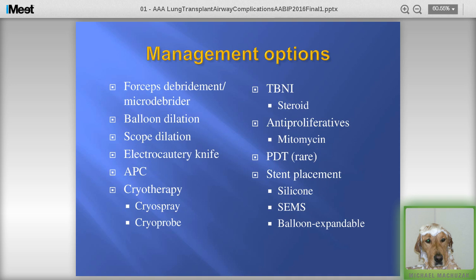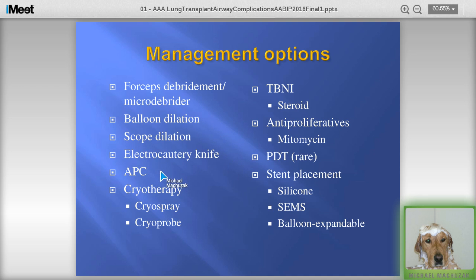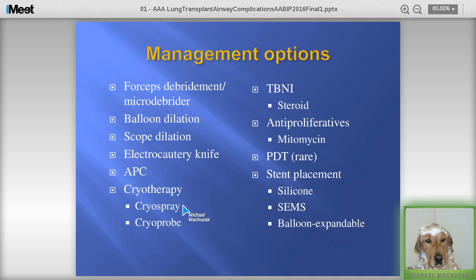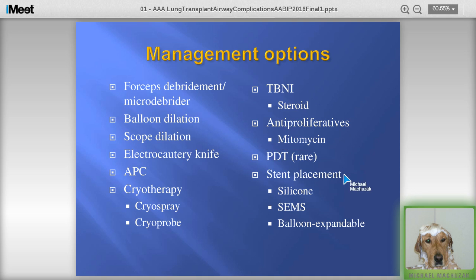We can debride with forceps, the rigid scope, or the micro-debrider — particularly for exuberant granulation tissue. Balloon dilation is used in almost all cases of stricture or stenosis. The cautery knife or cautery blade is a fantastic tool. APC is used, though caution is warranted to avoid exposing too much airway to heat. Cryotherapy is particularly useful for granulation tissue. Cryo spray is talked about a lot, but we don't have much data on it and its safety has not yet been established. Steroid injection is often done. Anti-proliferatives like mitomycin are used. In rare cases, PDT has been reported. And then stent placement.